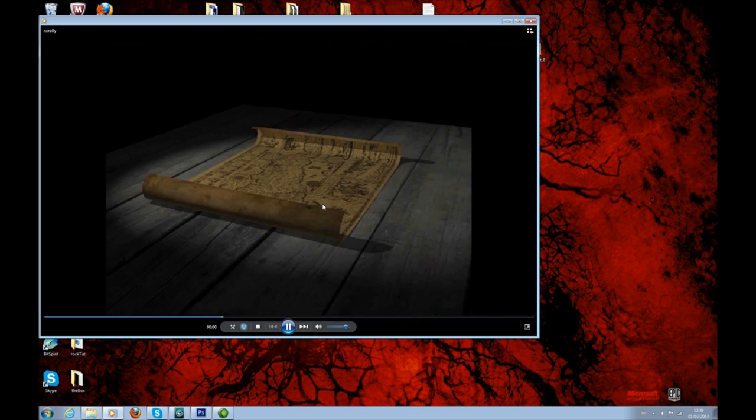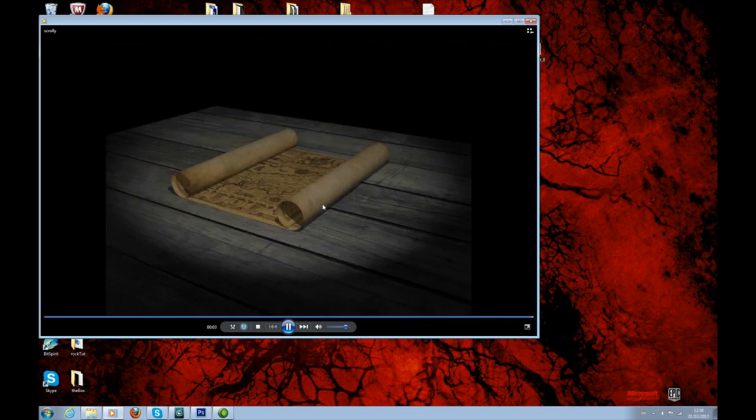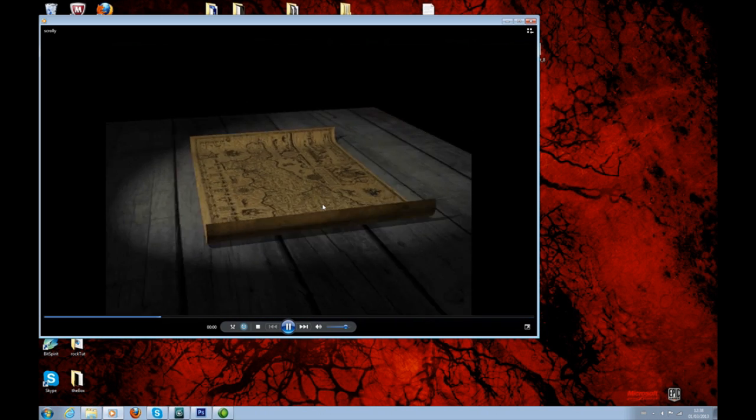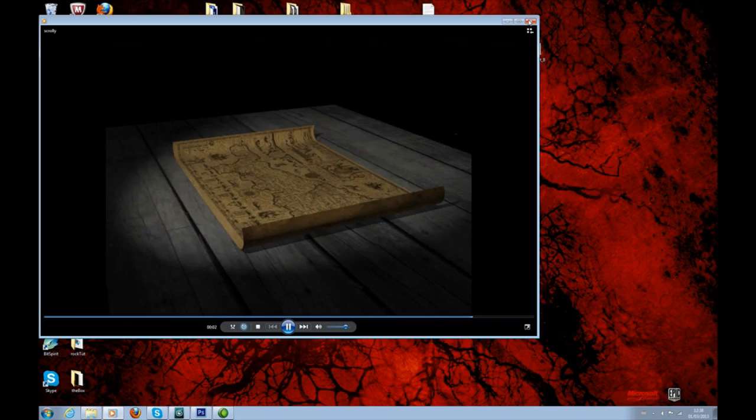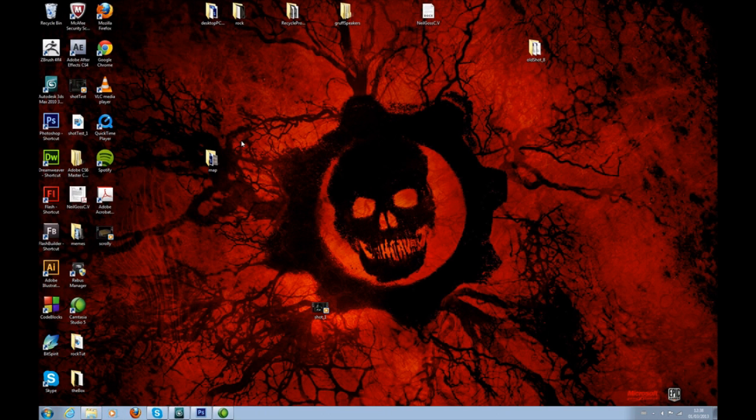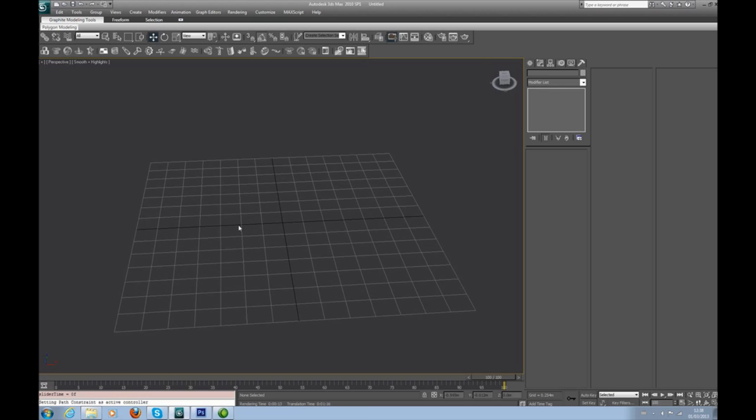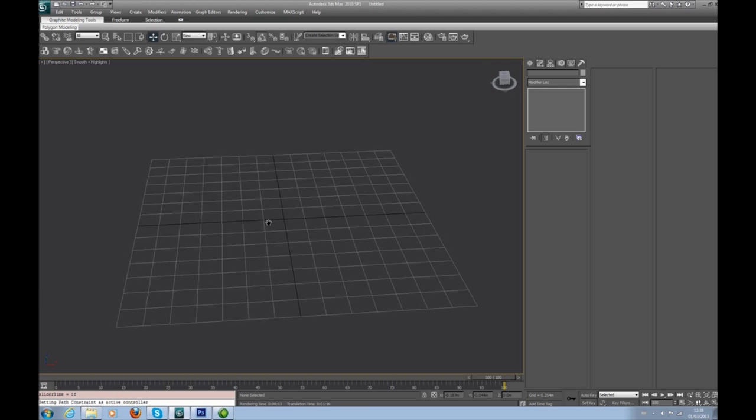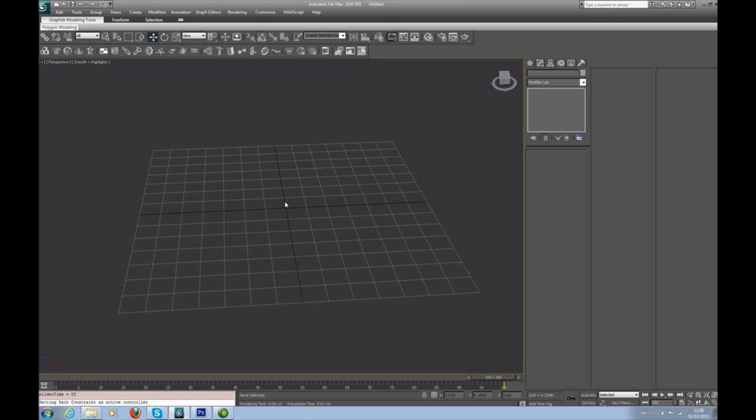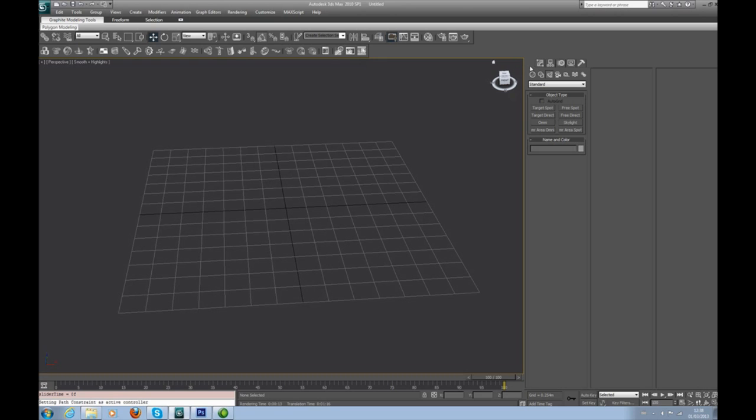I'm going to be using 3ds Max. There's a couple of texture files you need for this tutorial. They're in the downloads under the link on my site for this tutorial. Let's just get going.